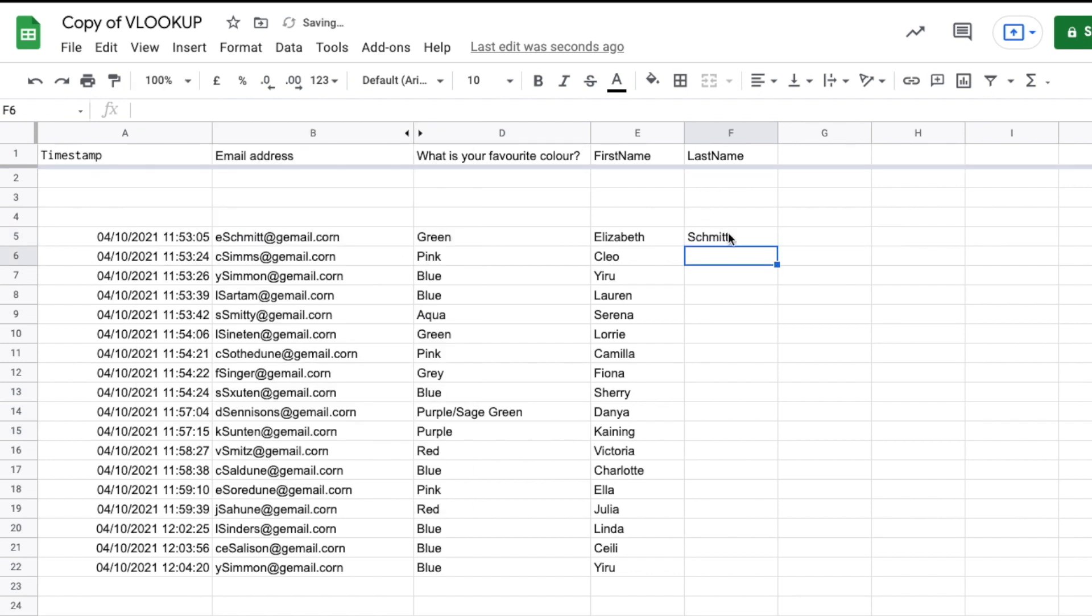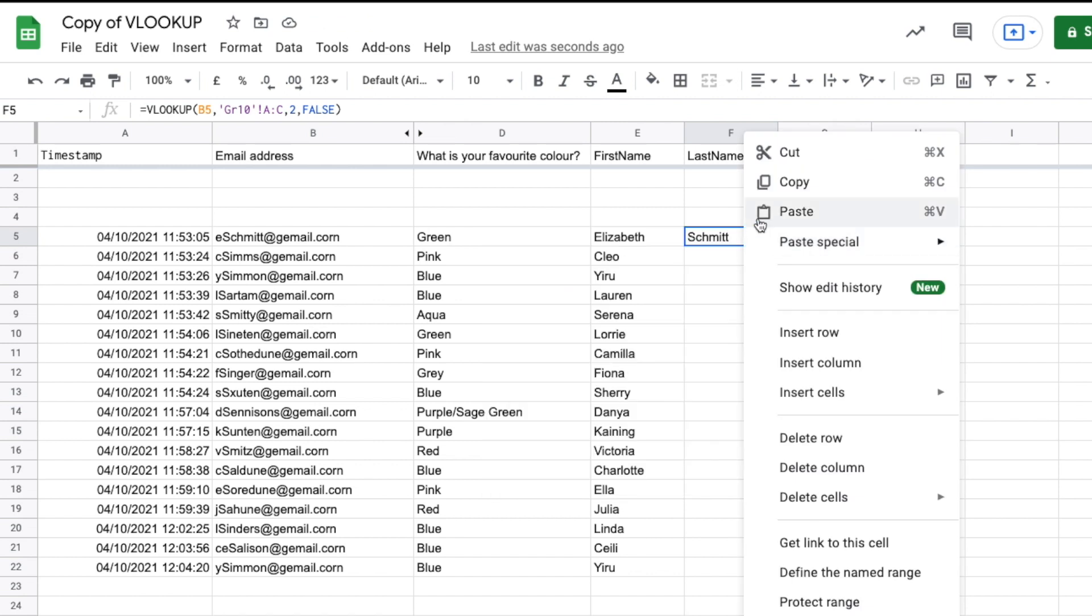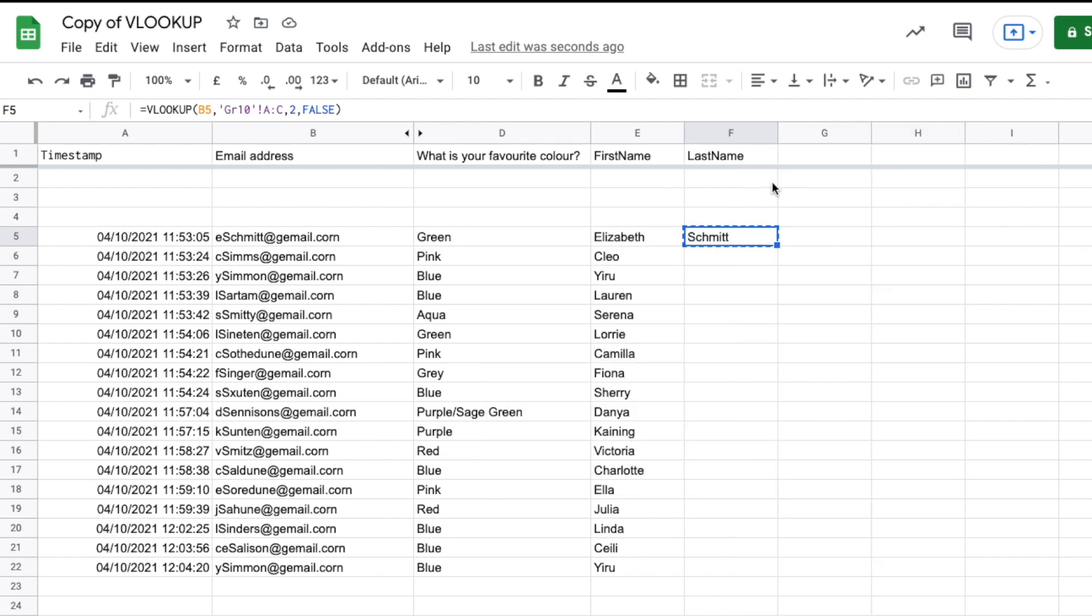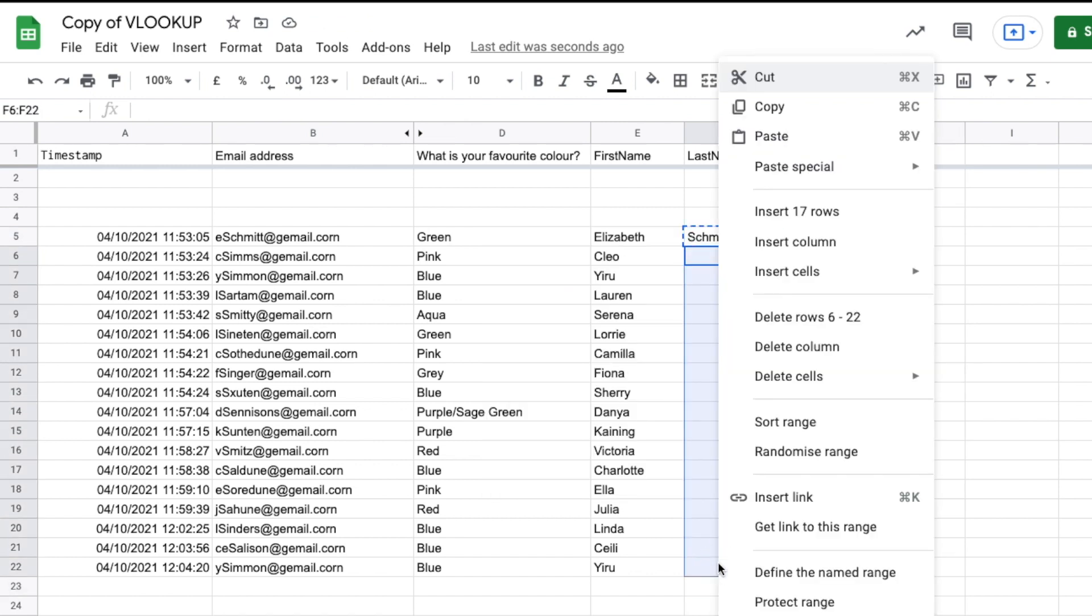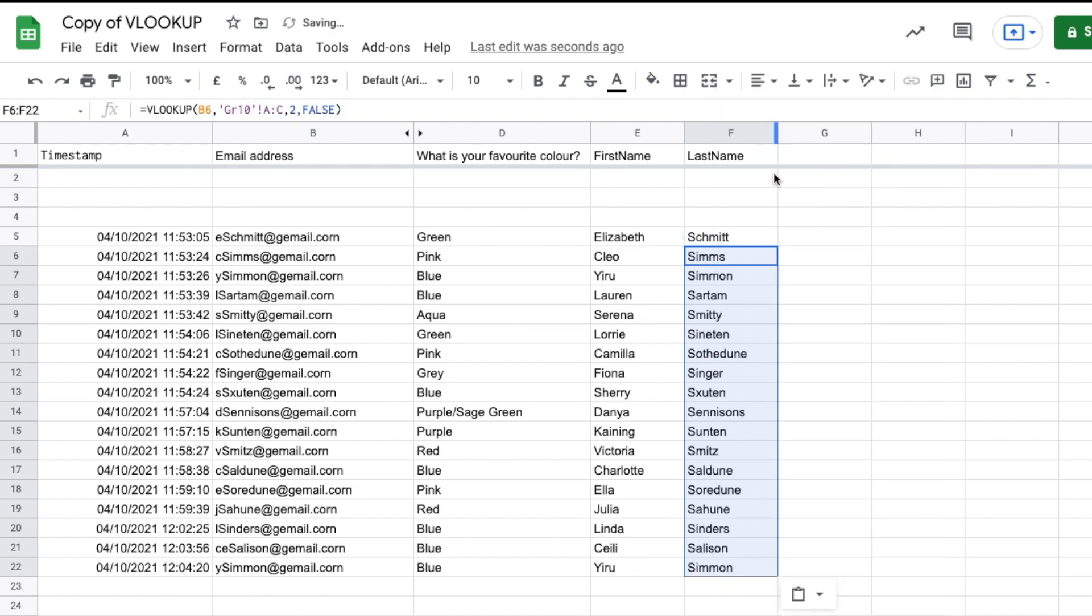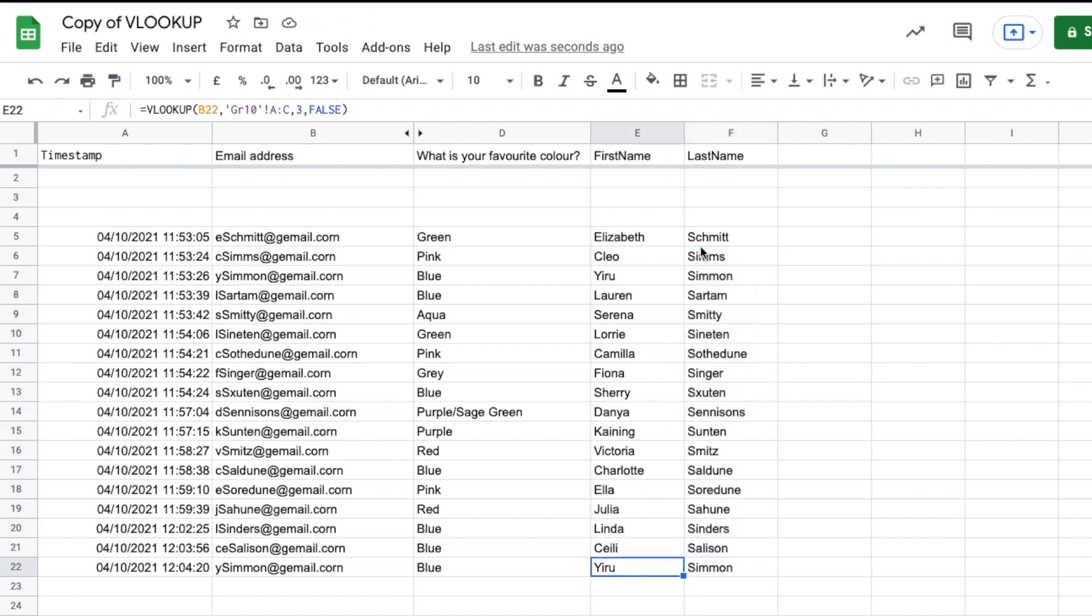So now I can, if I want to copy this down, I can right click and copy. I can highlight these cells. I can right click and paste. And it automatically is looking up all of the last names using the VLOOKUP function. So that's how the VLOOKUP function works.